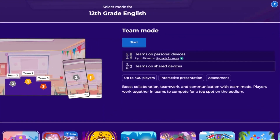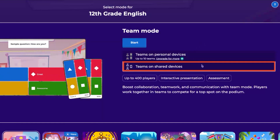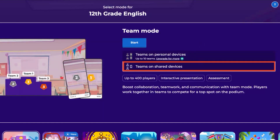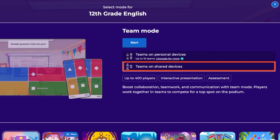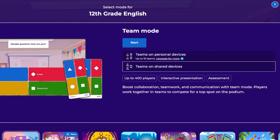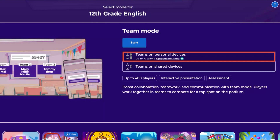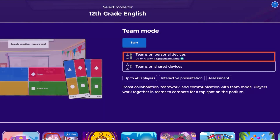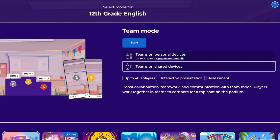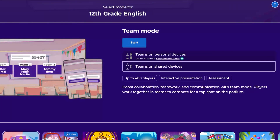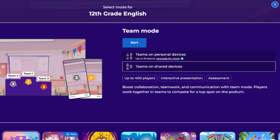We offer two team modes. In the Team vs. Team on Shared Devices team mode, each team gathers around a single device. The team leader inputs answers and assigns nicknames for the teammates. In the Team vs. Team on Personal Devices team mode, each team member uses their own device. The availability of the team modes and the player limit depend on your plan. Note that business users can only play in the Teams on Personal Devices team mode.